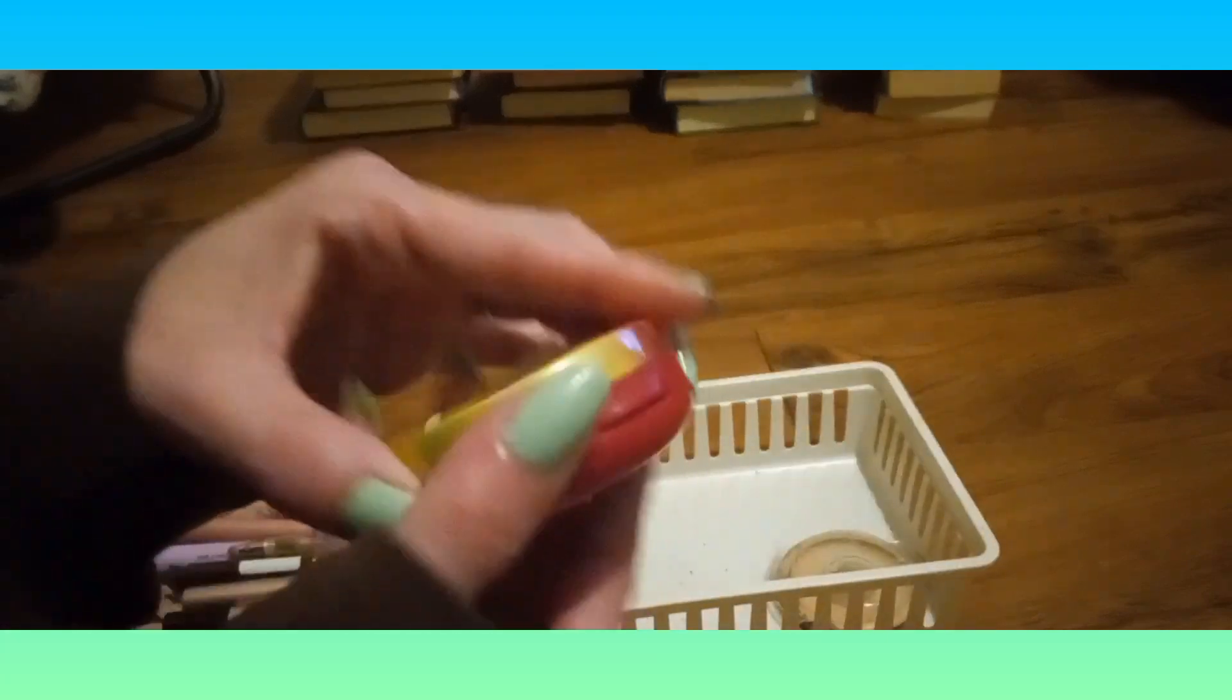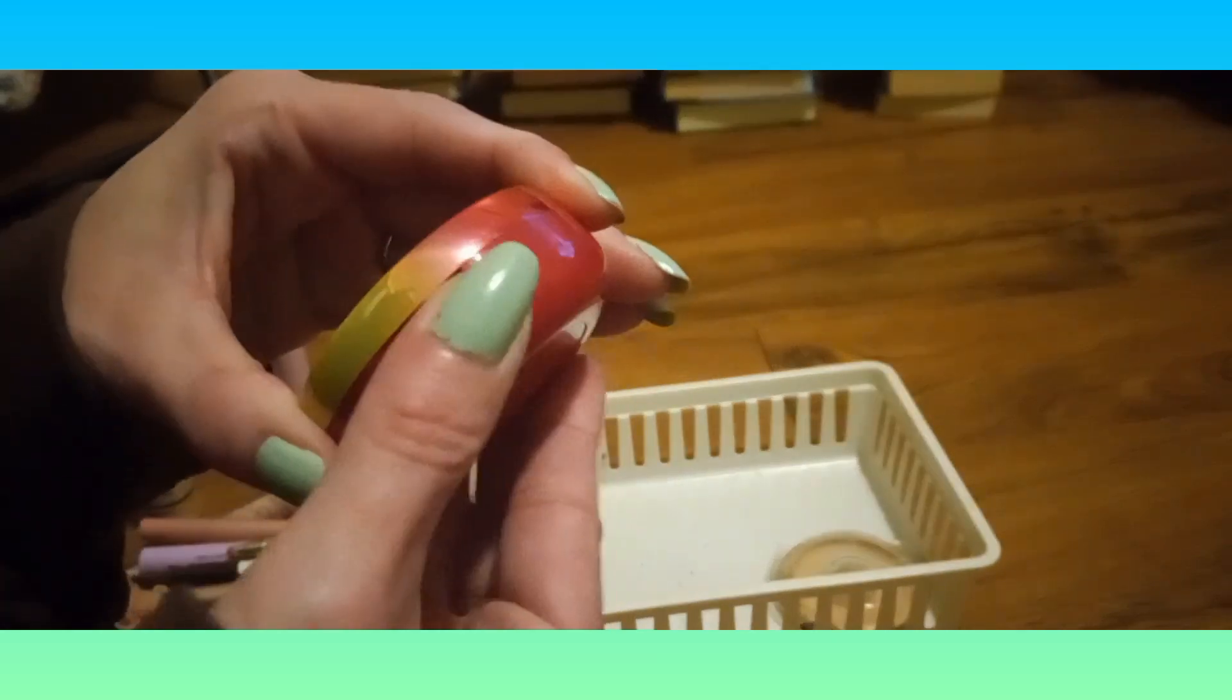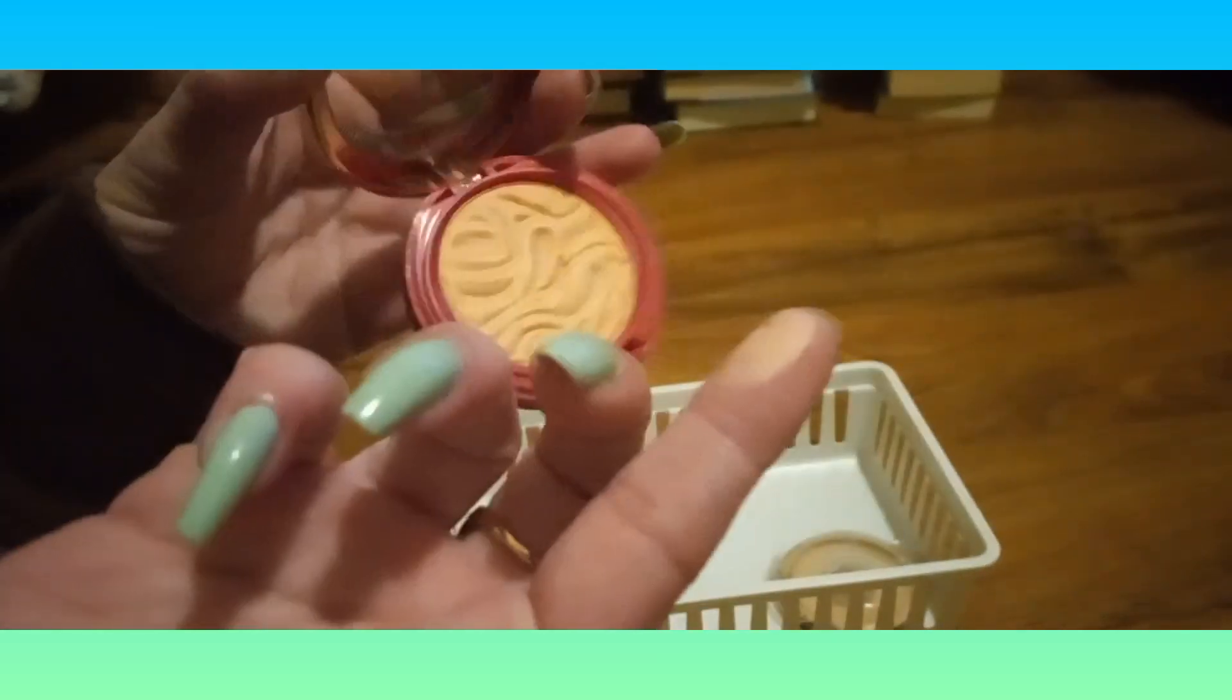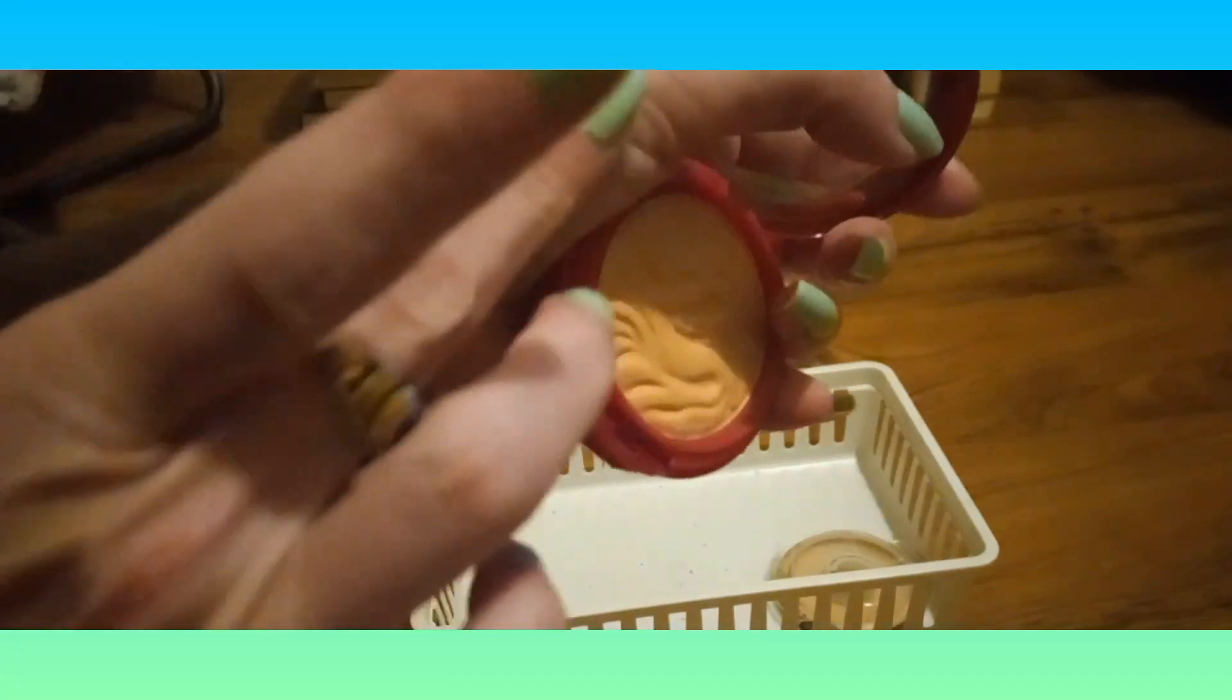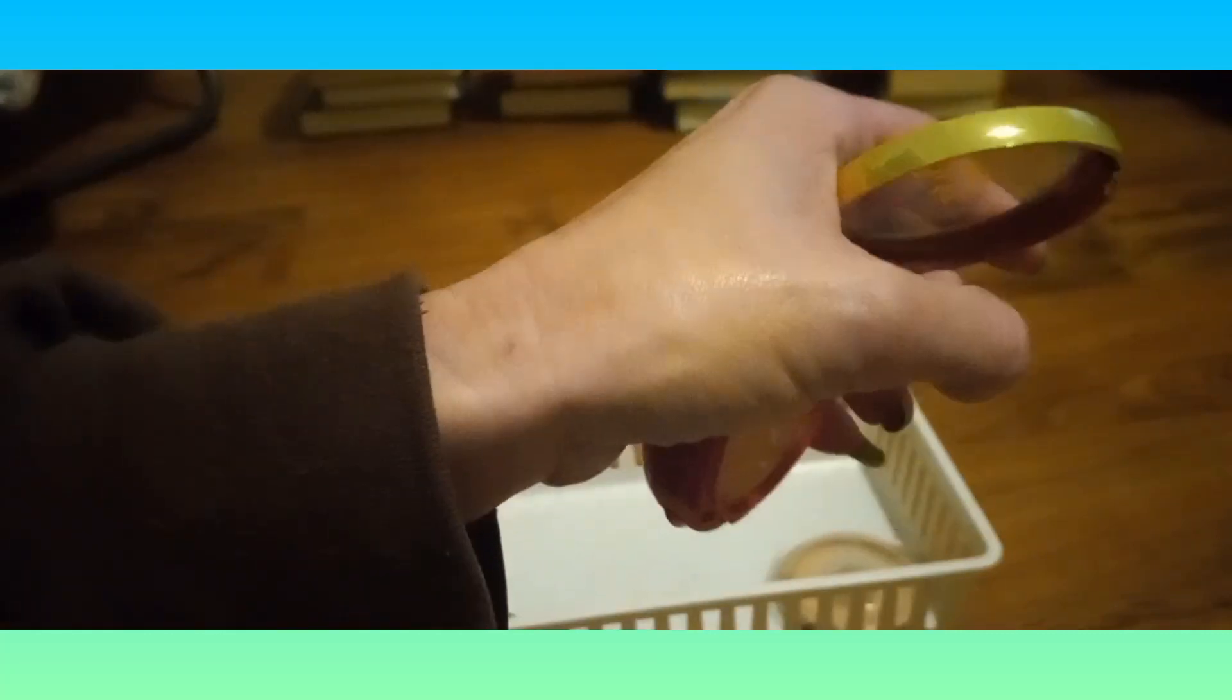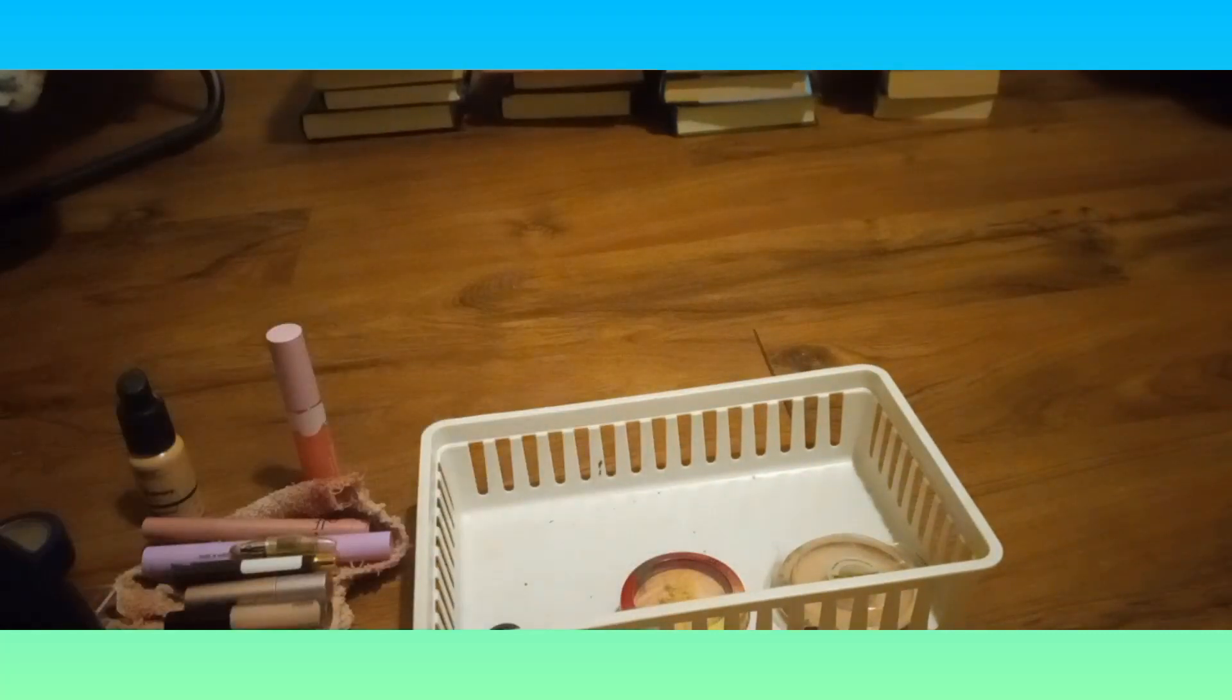My blush for the week is my Physician's Formula Butter Blush in Natural Glow. When they say natural, it's right there. This is really pretty, so that's the blush for this week.